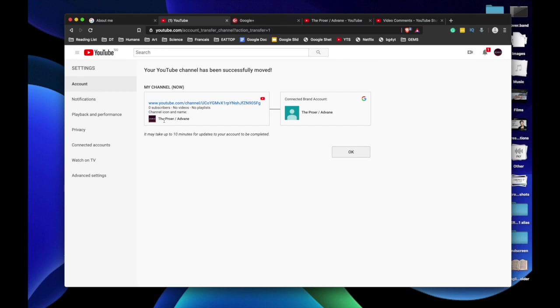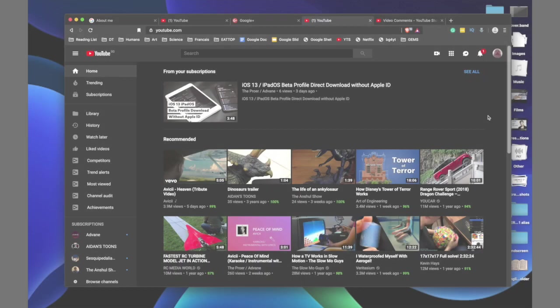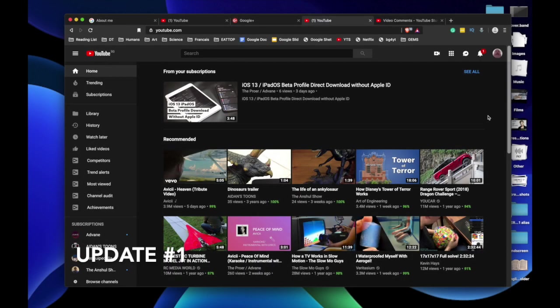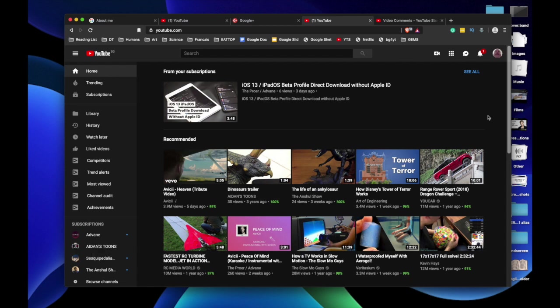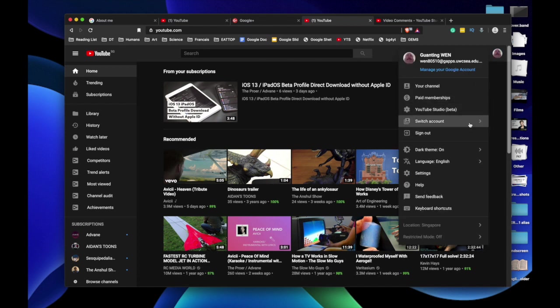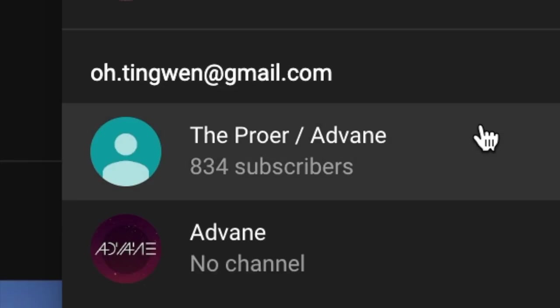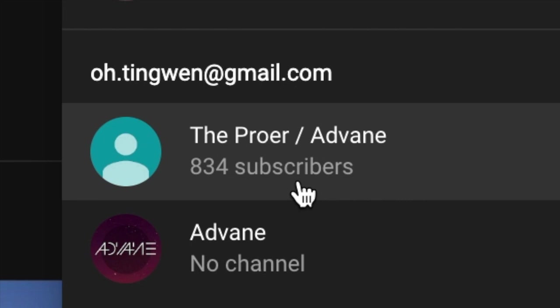So quick update: after a few minutes, I'll say it's probably around five minutes, maybe it's not been 10 minutes yet. But guess what? When you click on your profile picture, this is my other Google account, and you press switch account. Look, The Prower slash Adbane. This is my channel. It has been changed. The name has been changed to The Prower slash Adbane, and it has 834 subscribers.